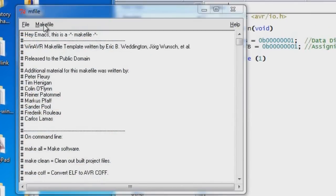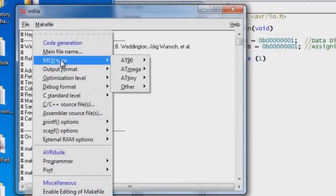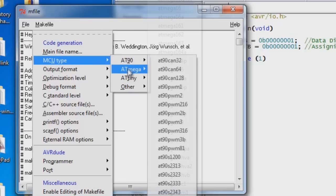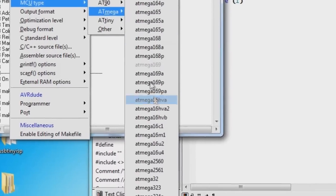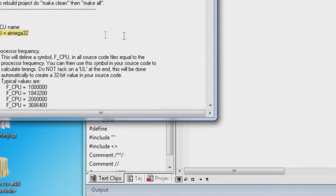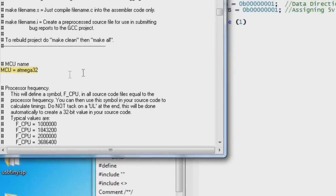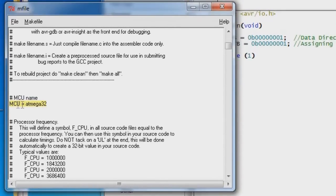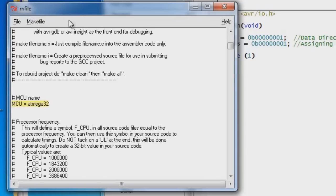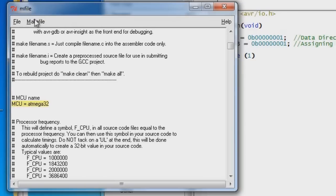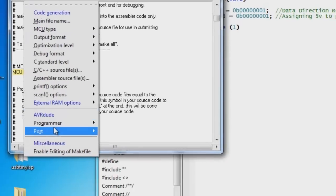We're going to make a couple changes through this menu system, but there's one change you'll need to make so it recognizes the programmer. The first thing we need to change is the microcontroller type. And I'm using an ATmega and it's a 32. You need to select whatever microcontroller you're using. It also shows in highlighted text what you've changed and where it's changed.